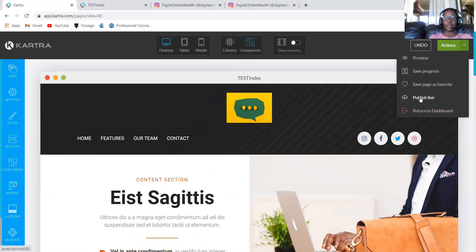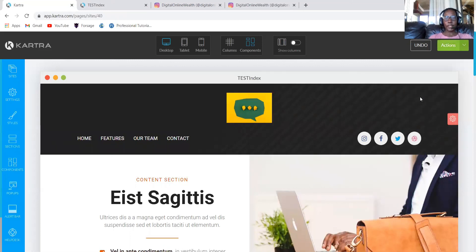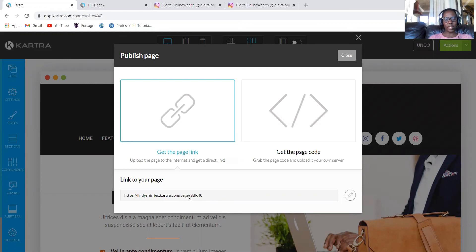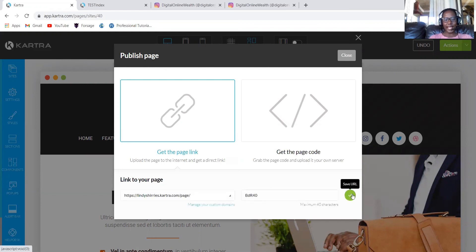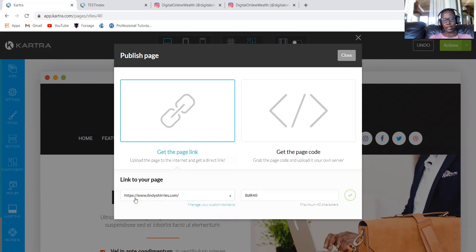Remember I've created a video for you guys to link your domain. So you can start with that. So when you click publish, let's click publish. This is the link for Kartra. It's lindisheries.kartra. But you don't want your page to show that. So you can click edit and change the domain to your domain. There's a video to show you how to link so it can show here.